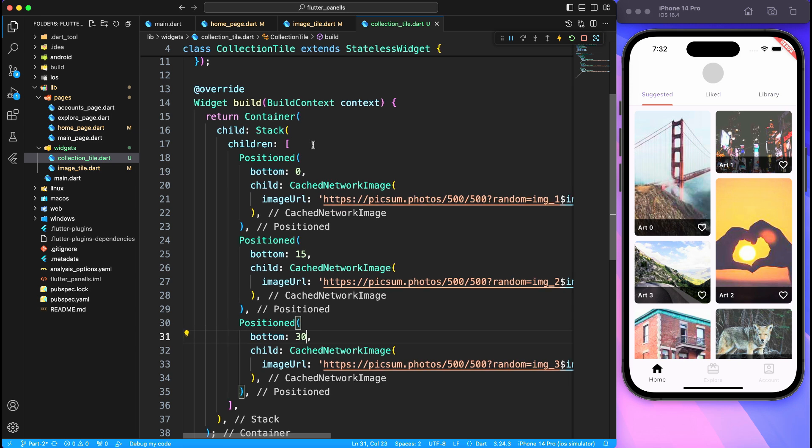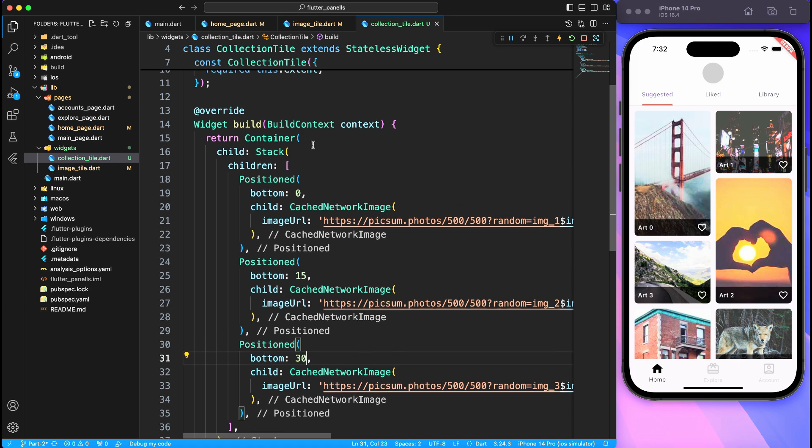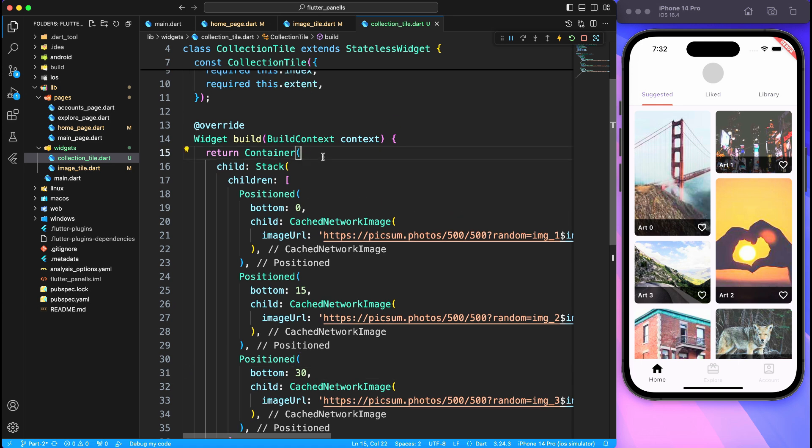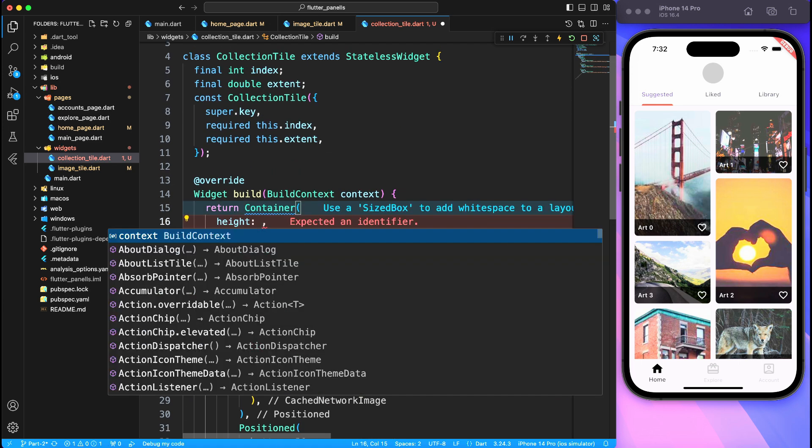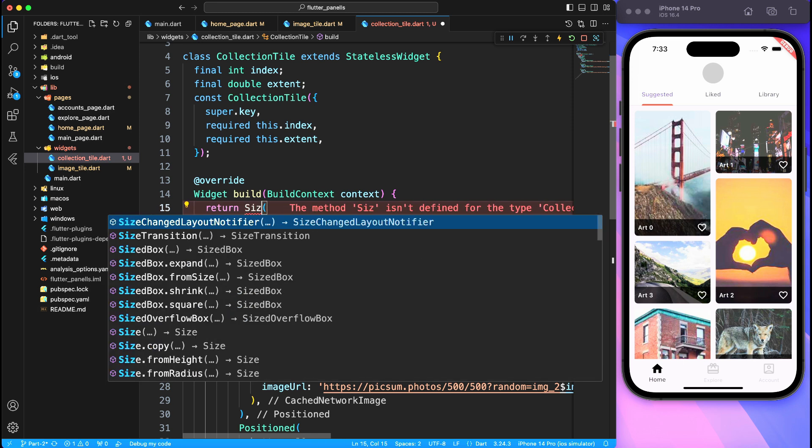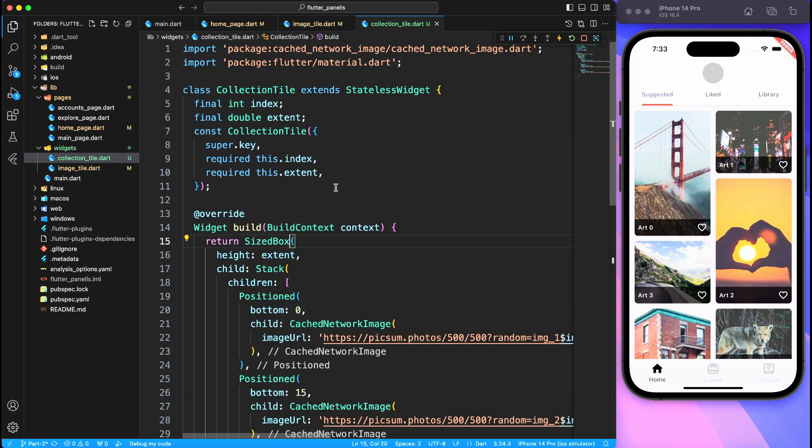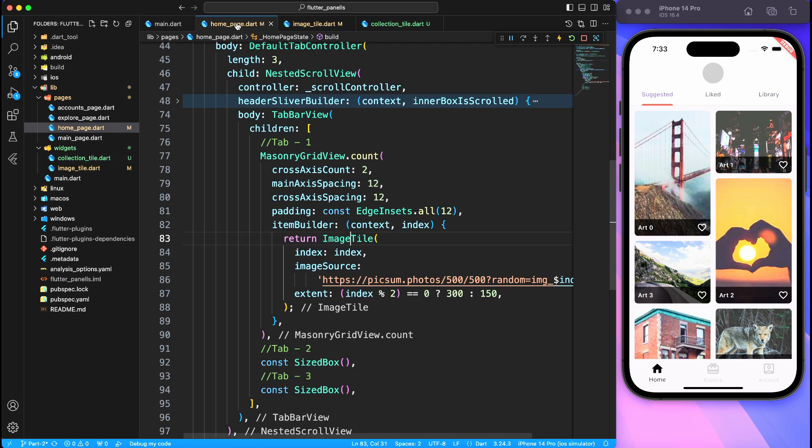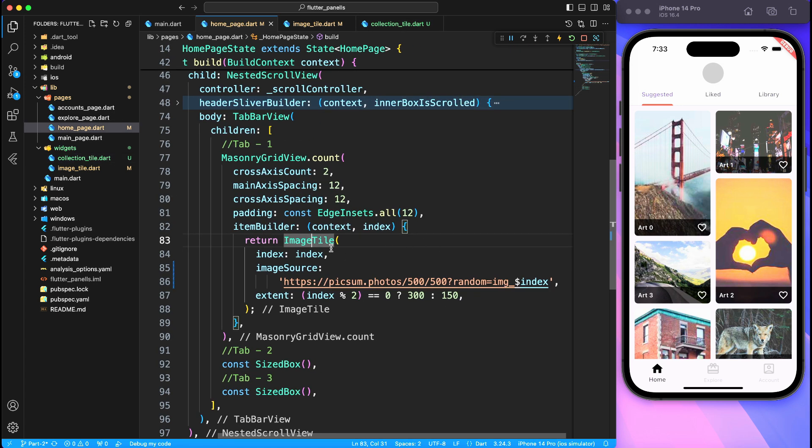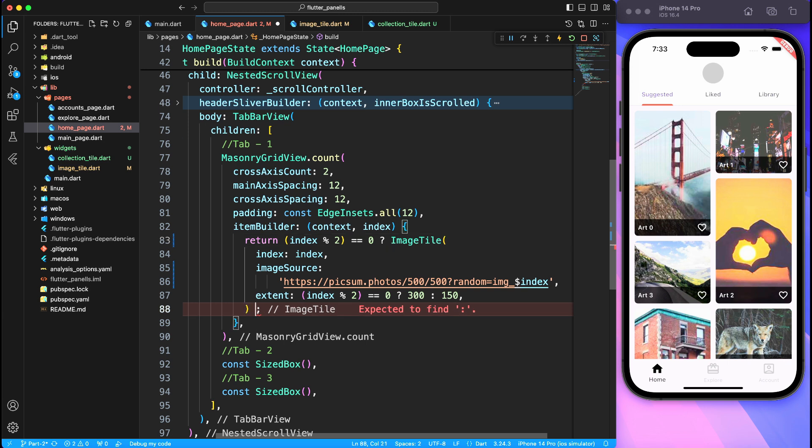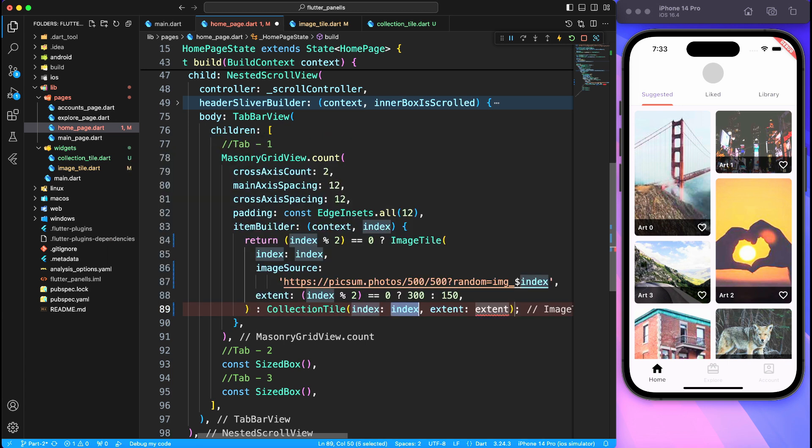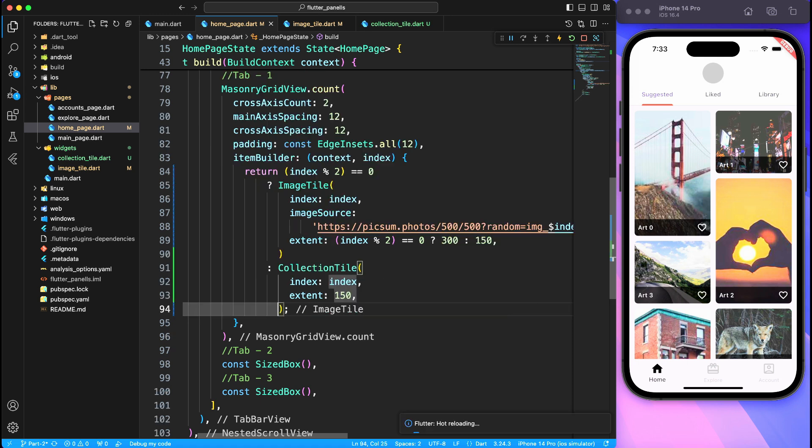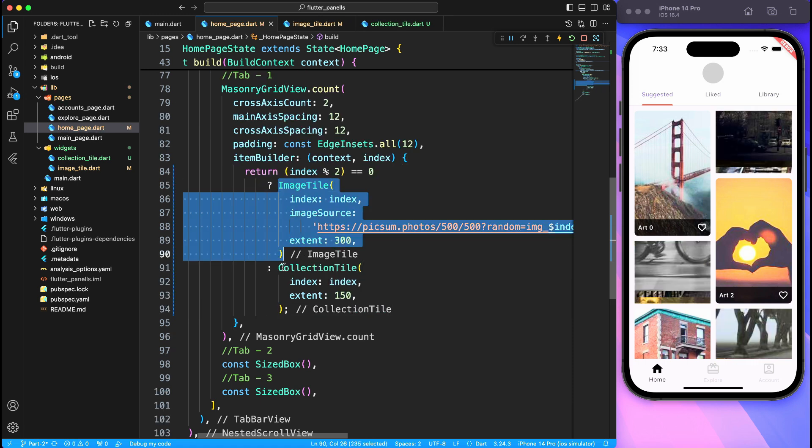Still we can't see the result because we haven't mapped collection tile to the actual masonry grid view. Now before we do that, let's also provide some height to this stack because stack cannot define height itself and we haven't even defined height to any of the component. So we'll say that everything is of size extent, which in our case we're going to use 150 pixel of height. Now we'll keep the same logic that if it's an even number we're going to use 300 pixel. If it's odd number we're going to use 150 pixel. But instead of using same image tile we will be using a different component. So for even image tile, for odd collection tile.